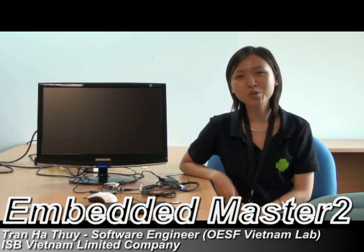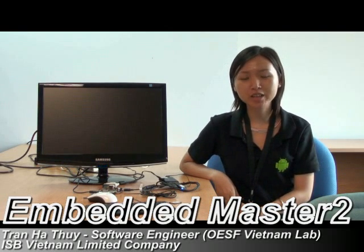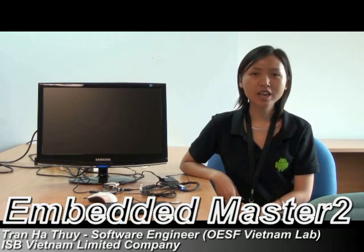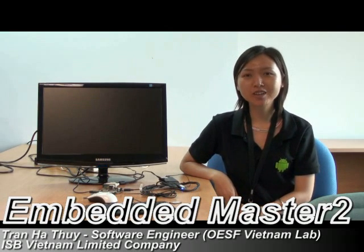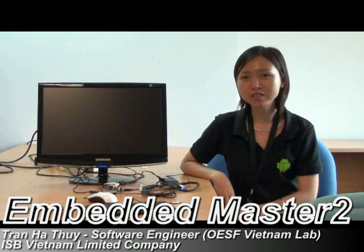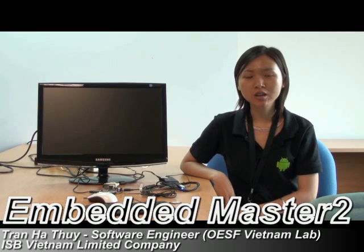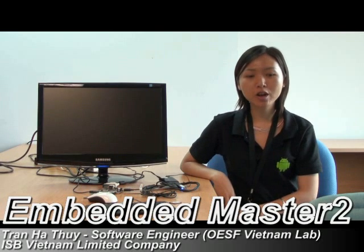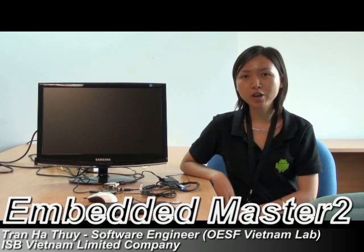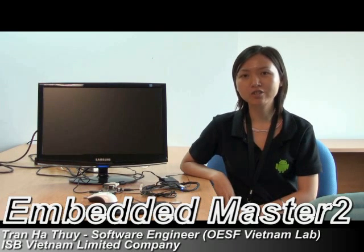Hello, my name is Thuy from OASF Lab Vietnam. Today I'll show you the operation of Embedded Master 2, a platform for embedded software development based on Android.